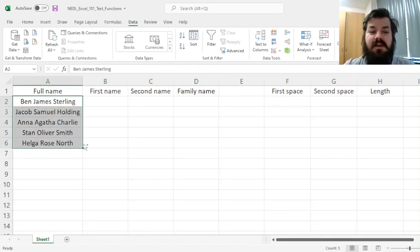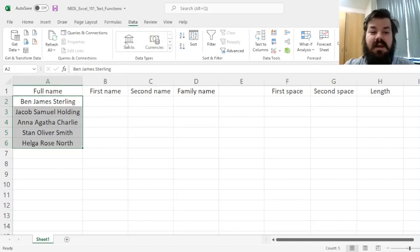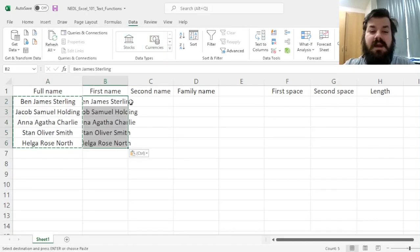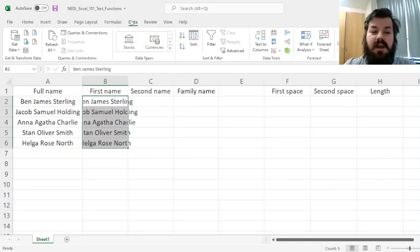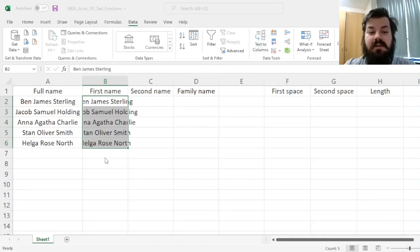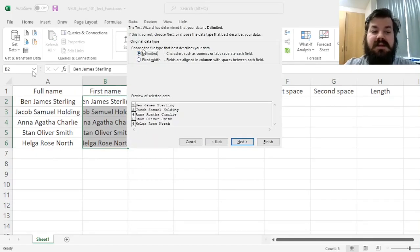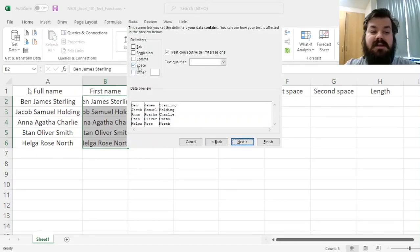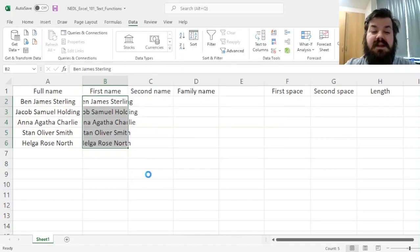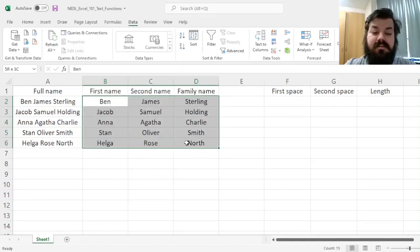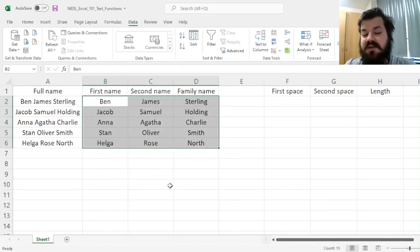And obviously, there is a way to do it using the data tab in Excel. We can copy them here, use data, text to columns feature, select delimited, go next, and use spaces as delimiters. That would do the trick.